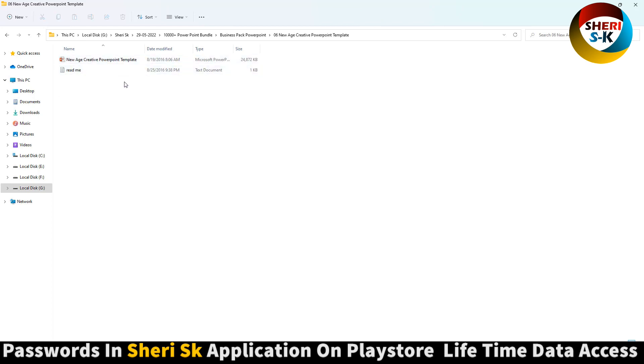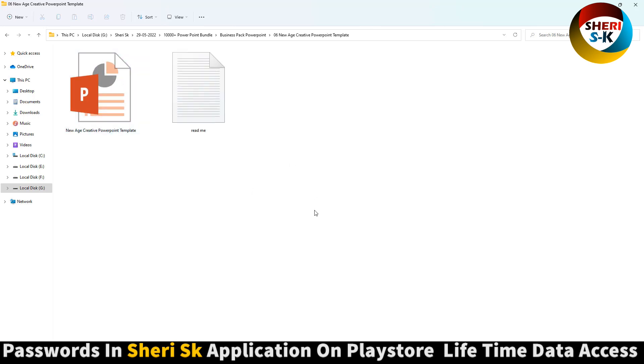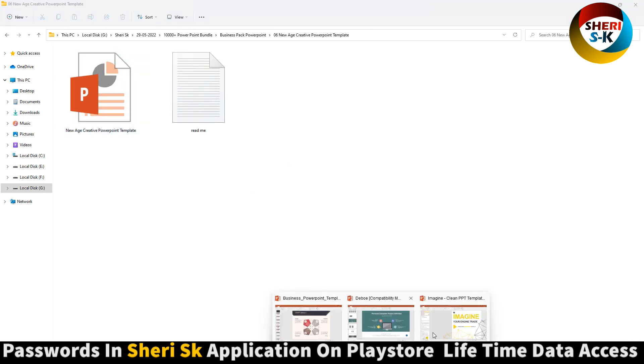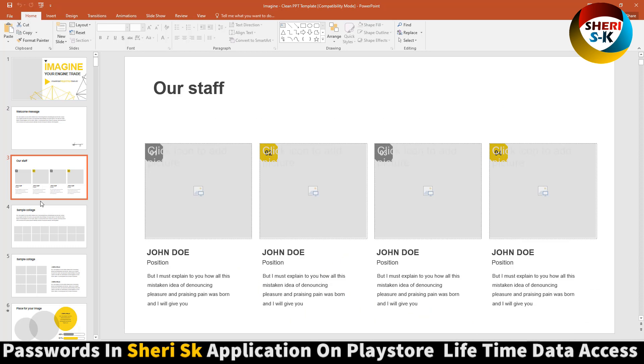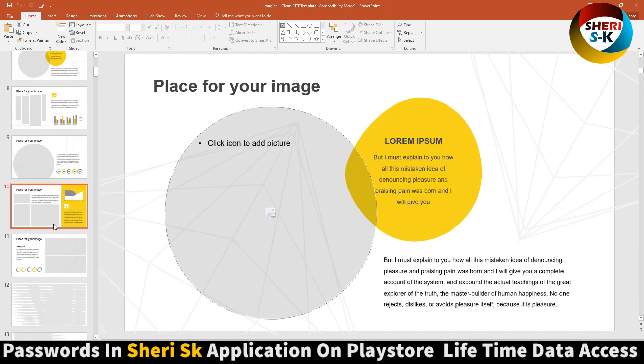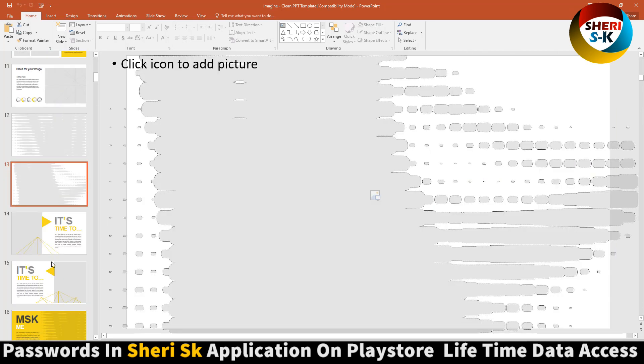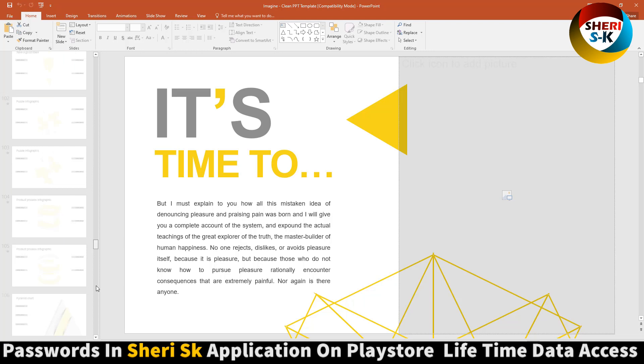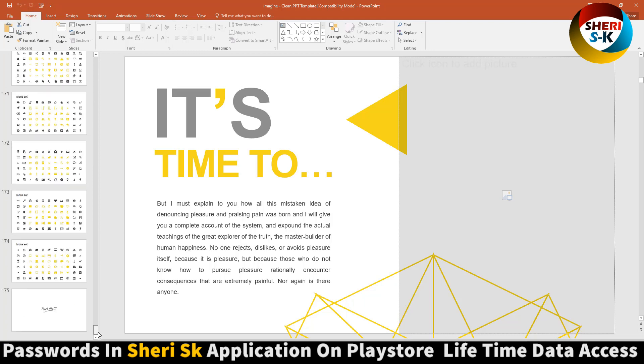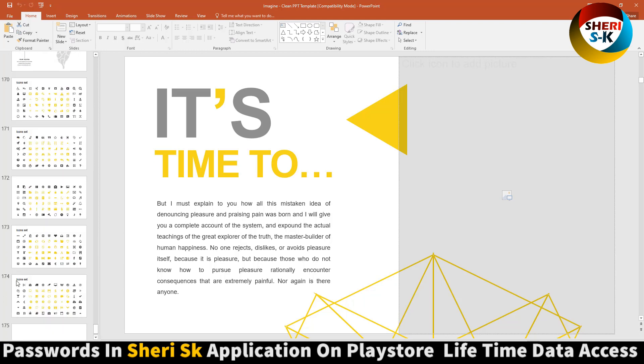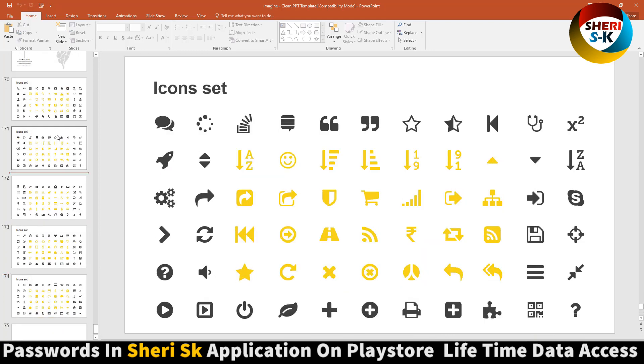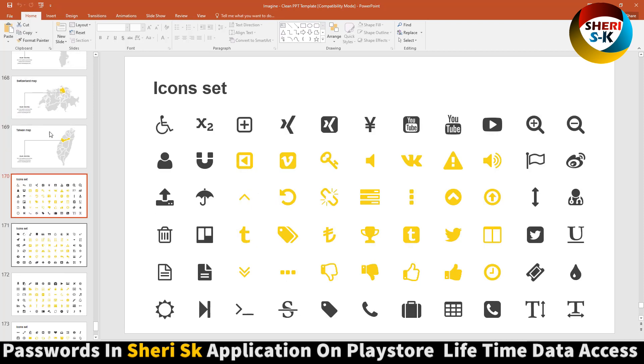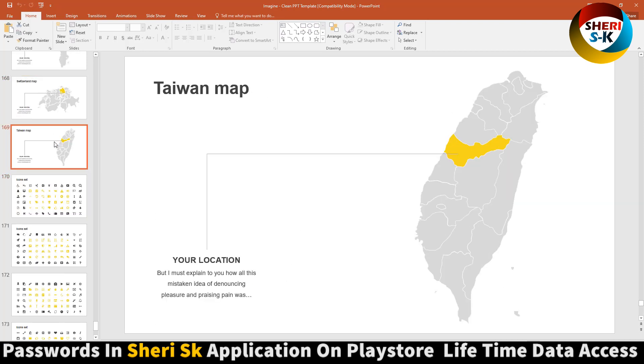Import anything and write anything. Here is 174 slides, image set. Switzerland map and Taiwan map, Spain, Singapore, Poland, Mexico.